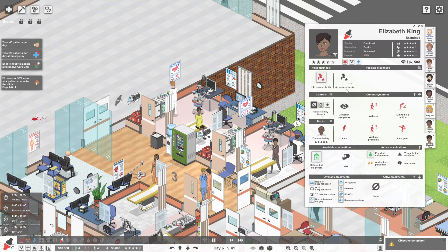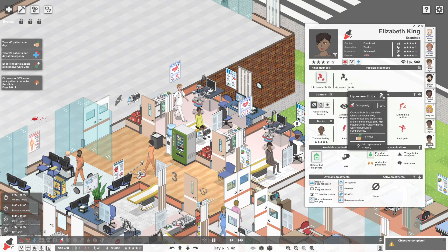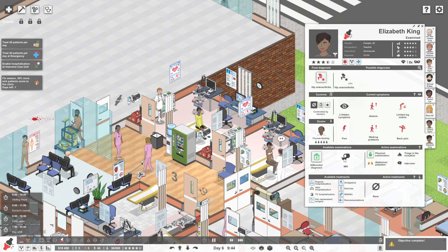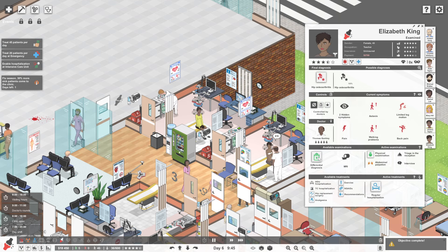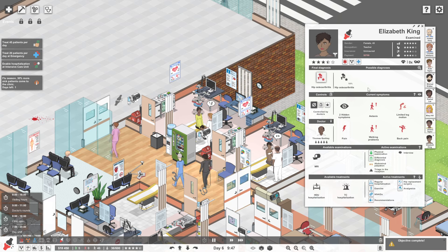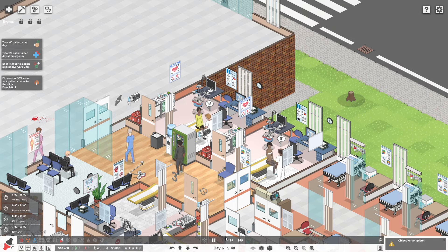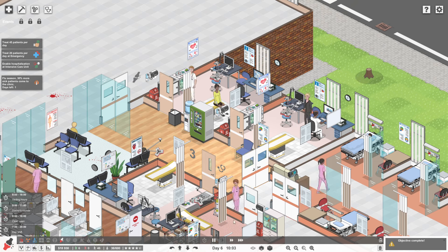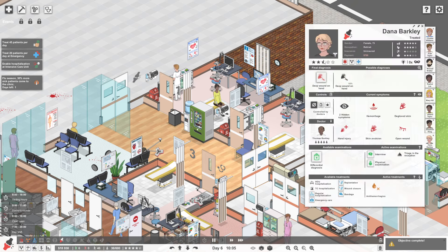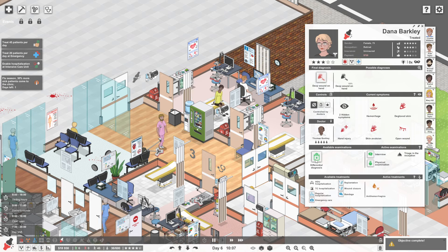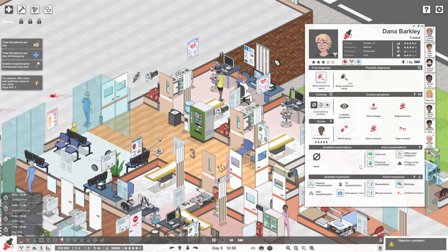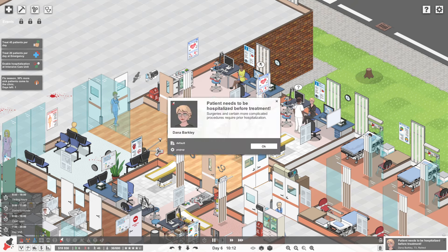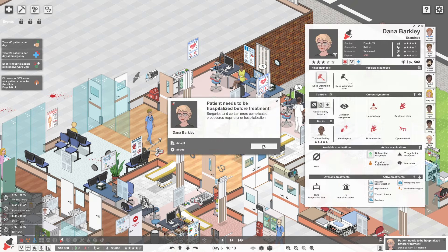We've also got Elizabeth King. She's got hip osteoarthritis. That does not sound very nice at all, does it? She's actually going to need hip replacement surgery. So you're going to have to go for regular hospitalisation. And we're going to give you all of the treatments you're going to need to be fit and healthy, hopefully. We are now seeing this lady here. This is Dana Barkley. She's got a deep wound on her hand. Let's also do a differential diagnosis. This will hopefully show us these hidden symptoms.